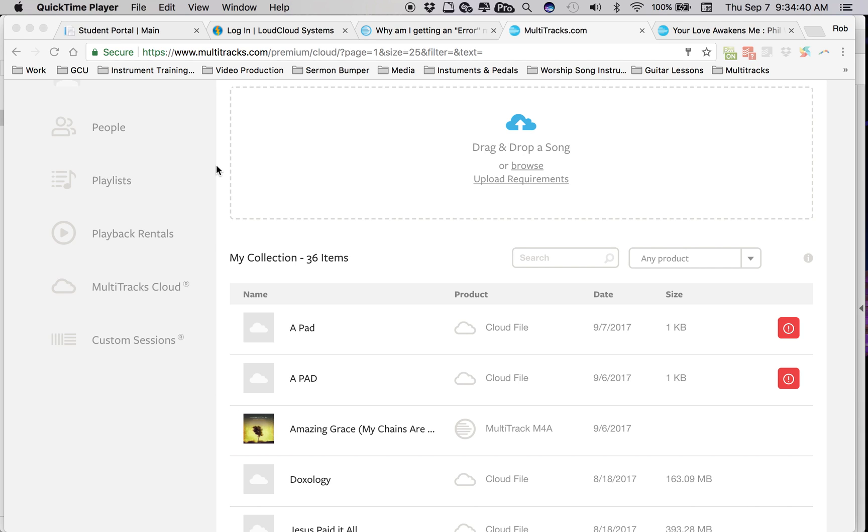Hi, this is Rob. I just wanted to send a video of what's going on with the uploading of songs to Cloud.